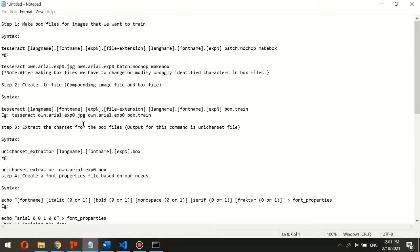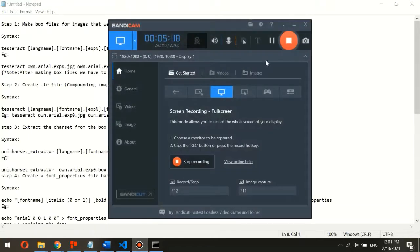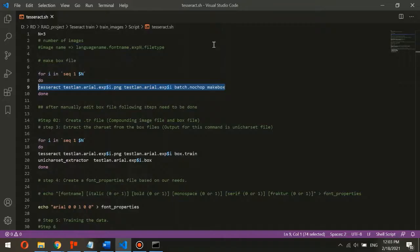After creating the box file, this is the hard part — you need to edit the box file manually. I created a Tesseract shell script to automate this process. I will include a link in the description to download the shell script.